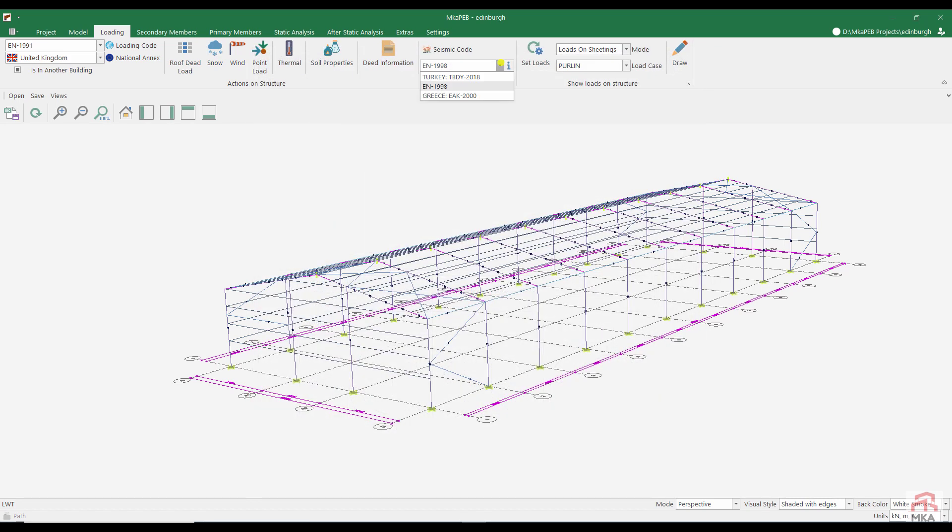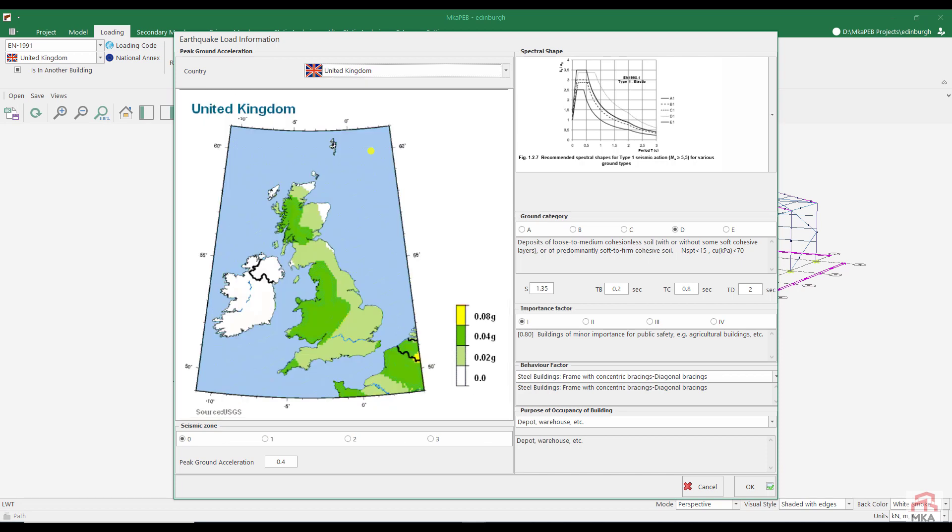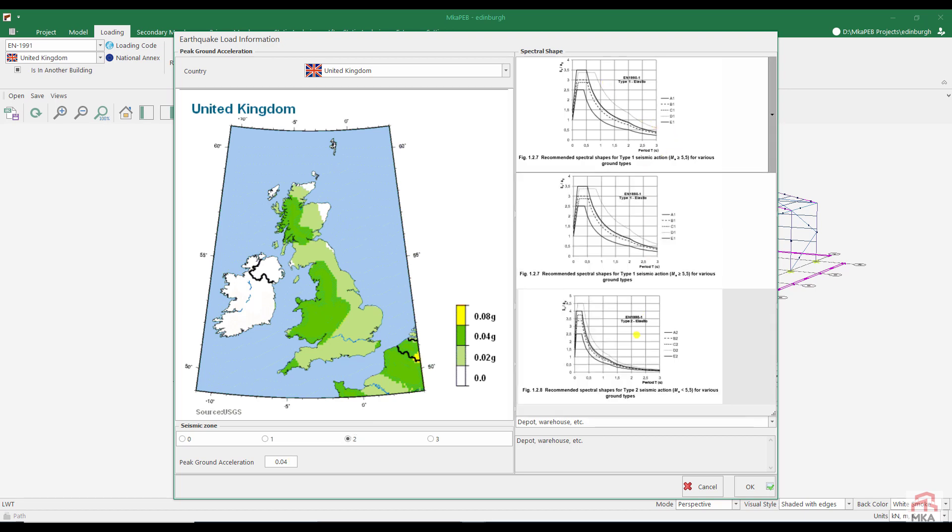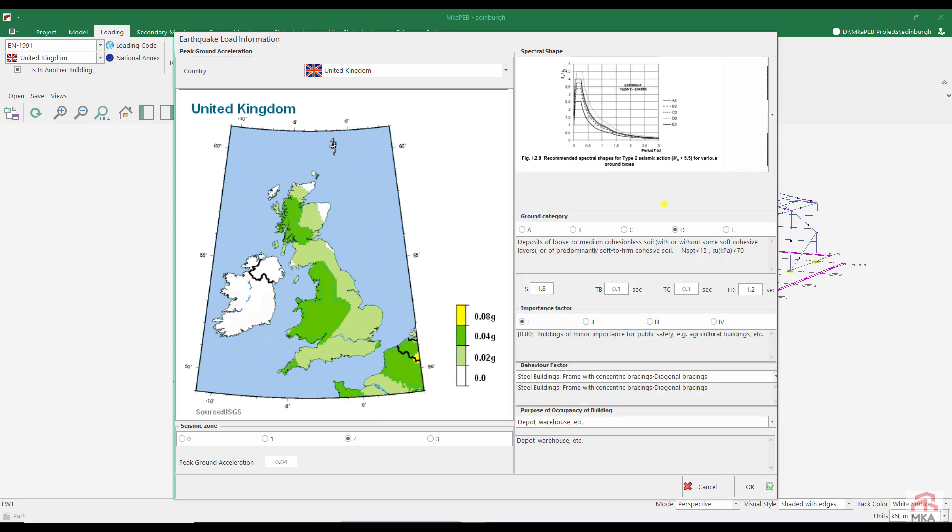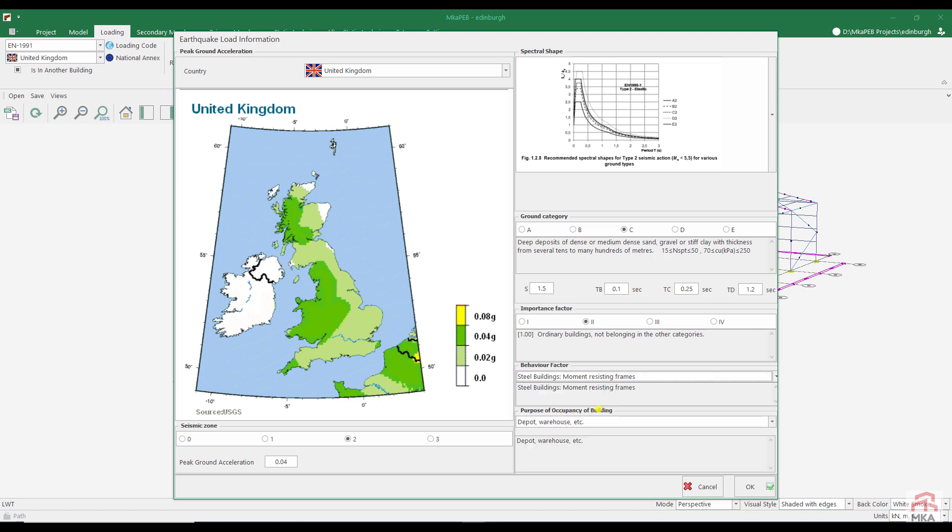Since this project is in United Kingdom, we will use Eurocode 8 as the seismic code. Let's choose the Eurocode 8 national annex for the United Kingdom. Edinburgh is in zone 2 and we will calculate for 0.04 peak ground acceleration. I think there are earthquakes with a magnitude of less than 5.5. Therefore I choose spectrum type 2. Ground type is C and building importance factor is 2. And this steel structure has moment resisting frames.